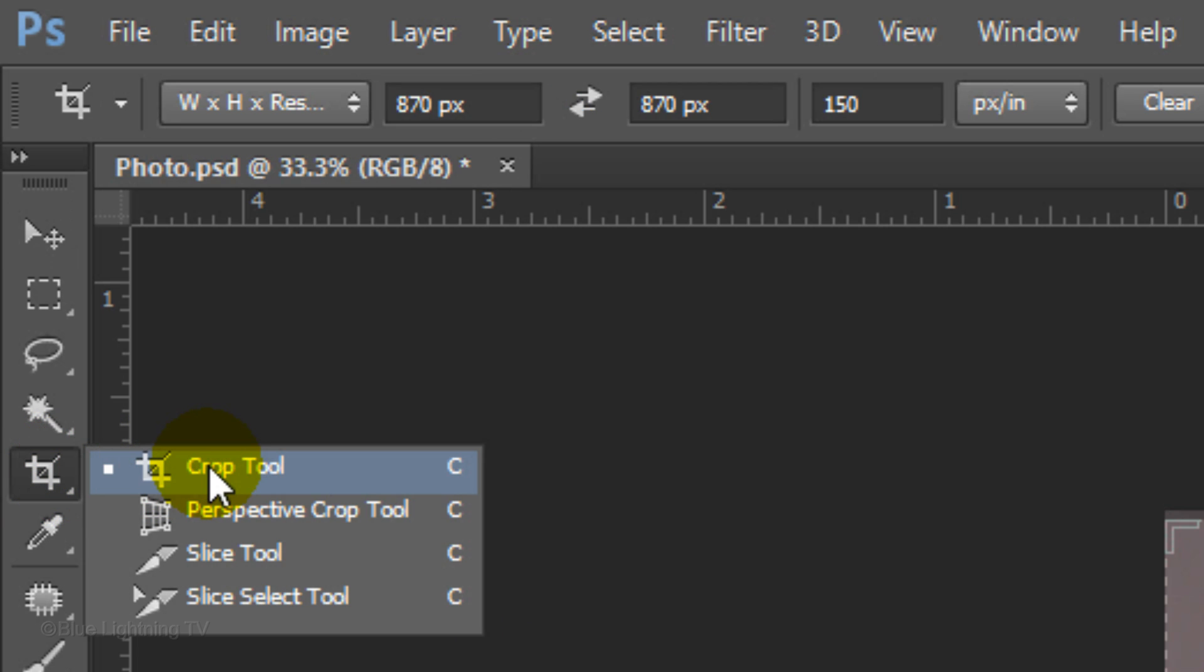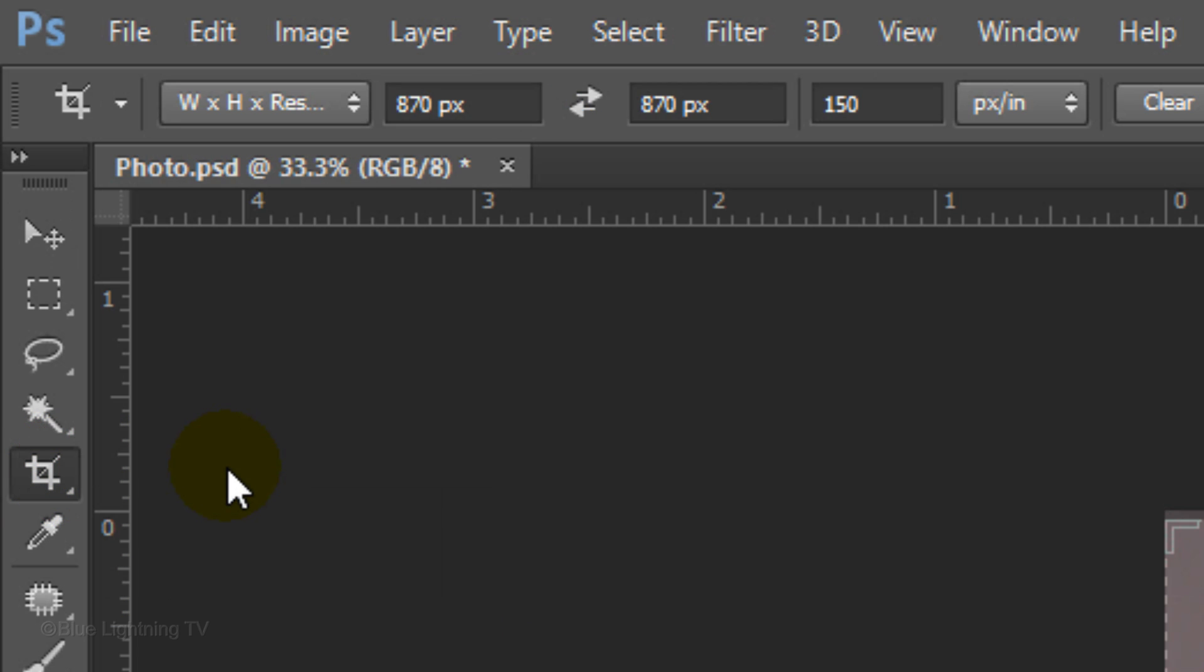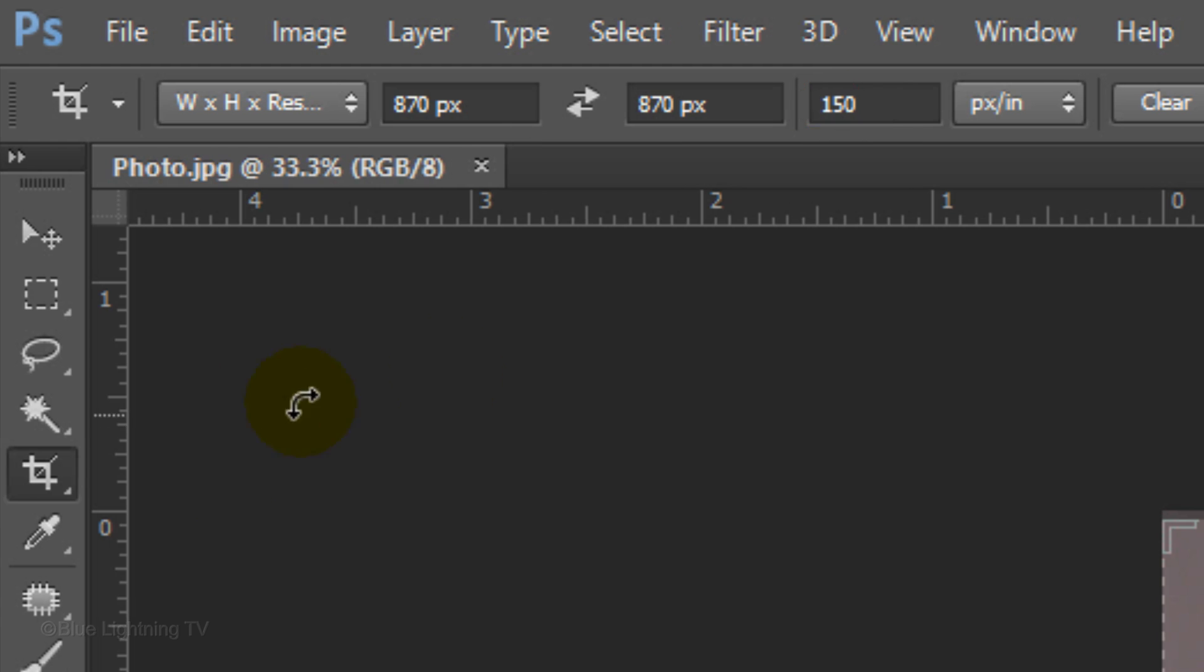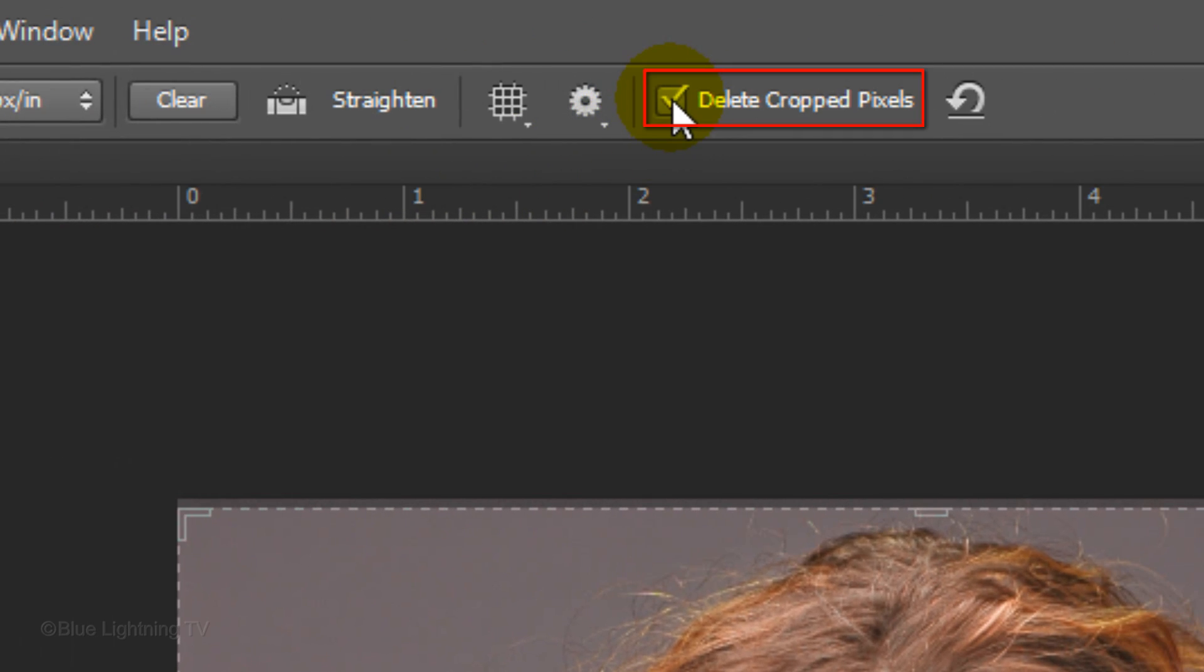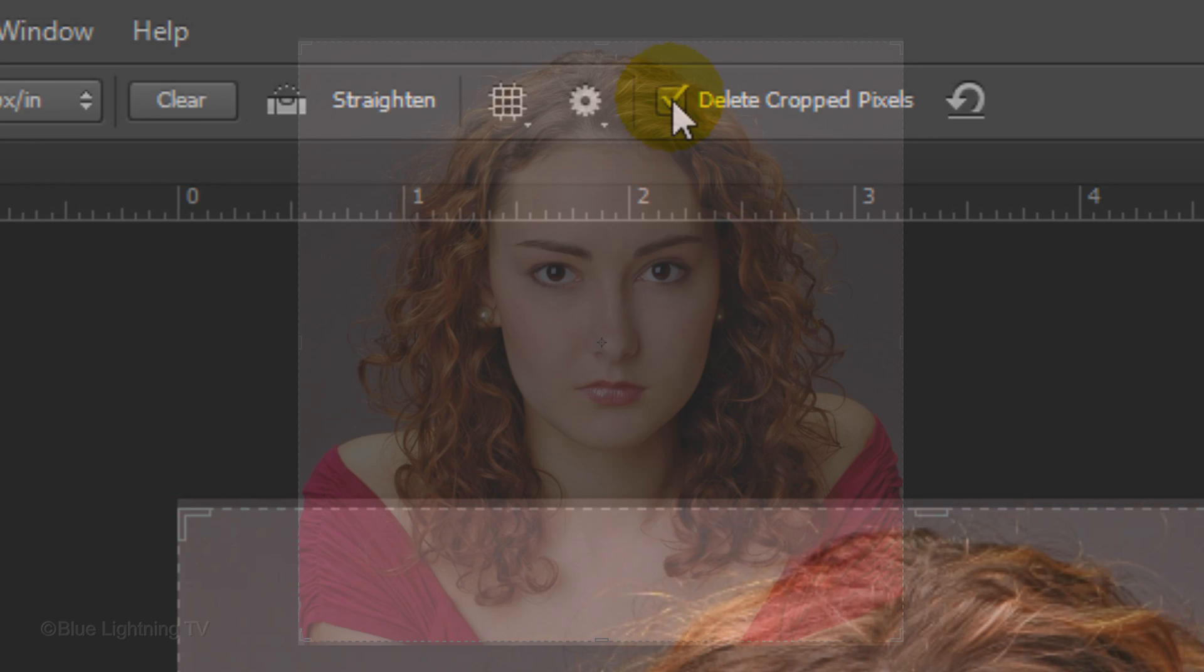Open your Crop Tool and type in 870 pixels for the width and height. Type in 150 pixels per inch for the resolution and check Delete Cropped Pixels. This will delete everything around the cropped area.